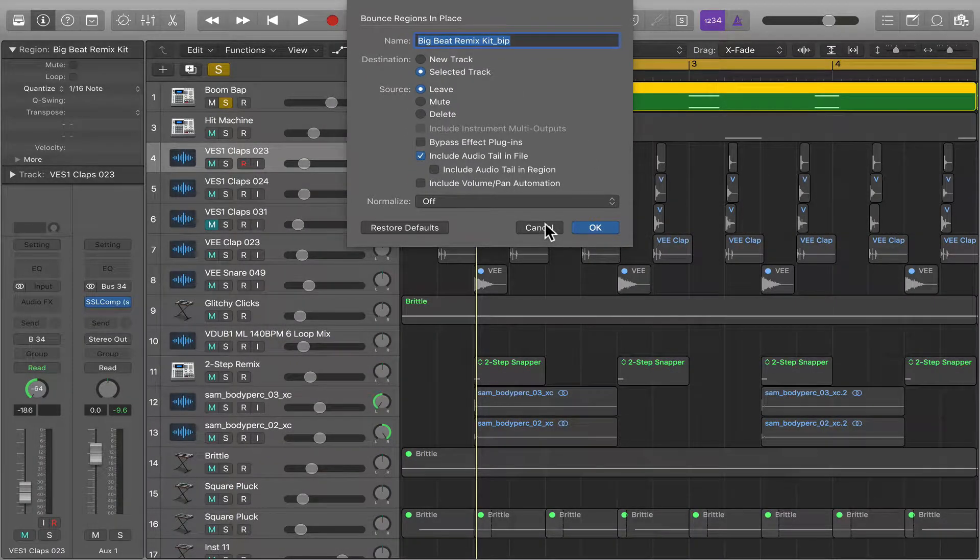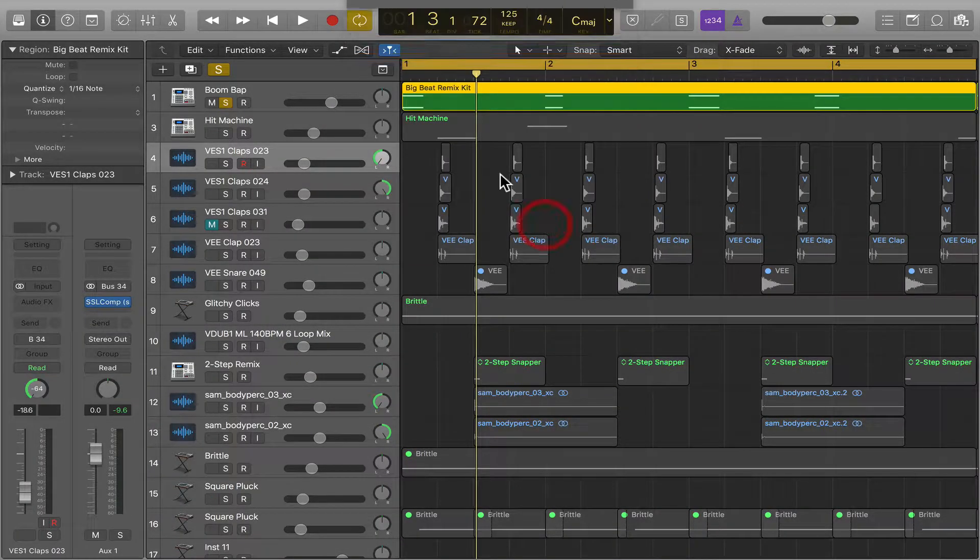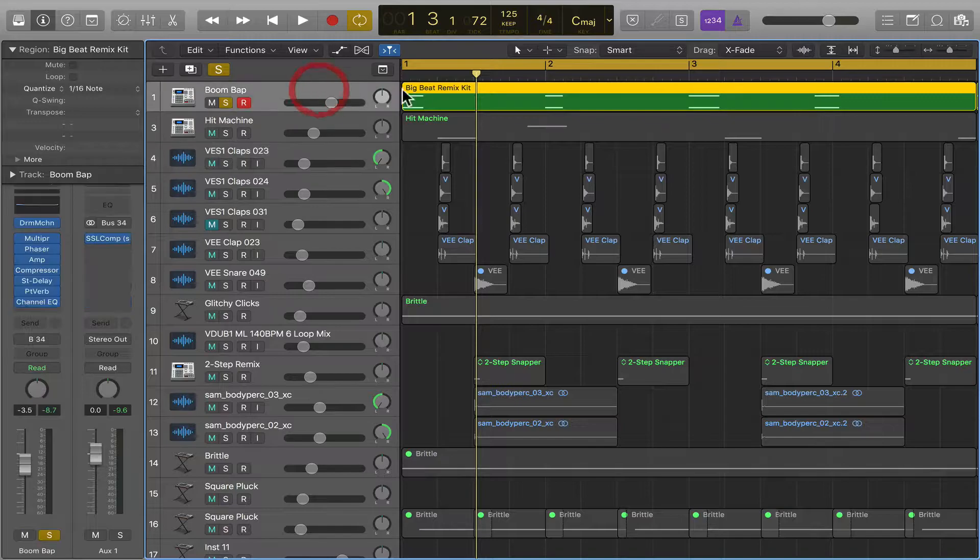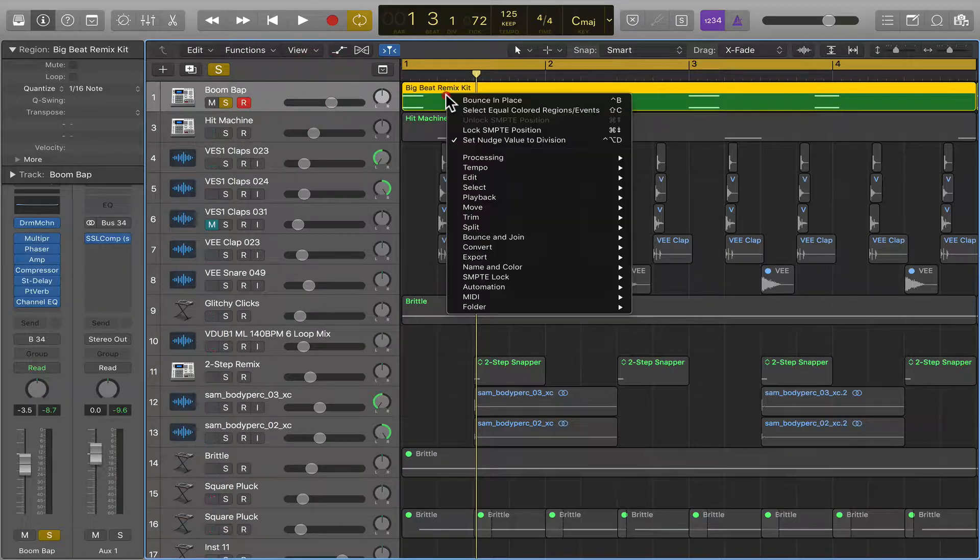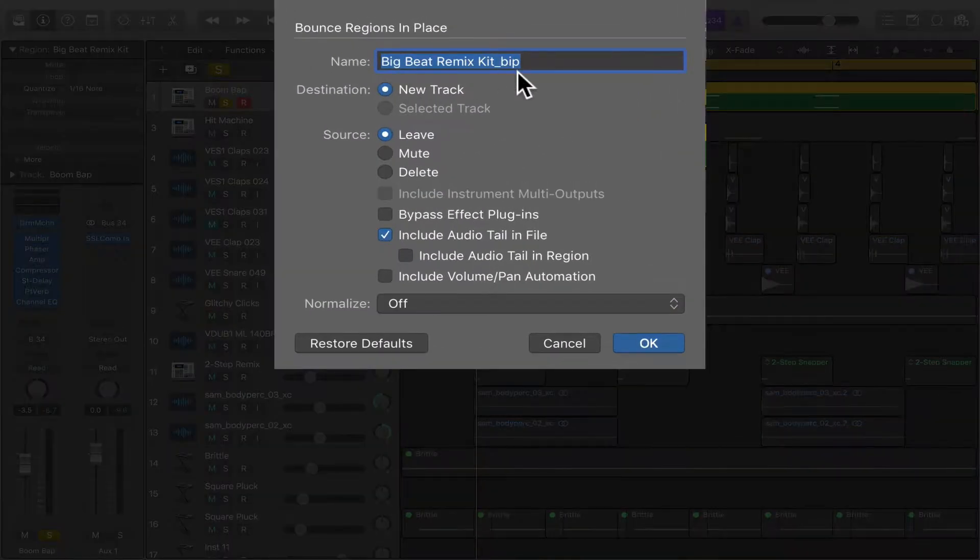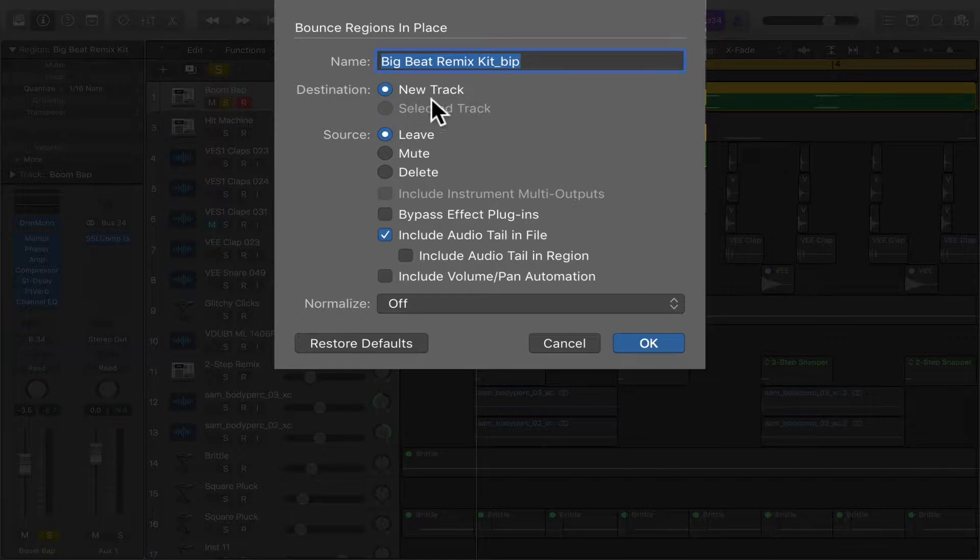We're not going to do that right now because it's going to cover up what we already have here. So we're going to bounce in place, name it, and select a new track.